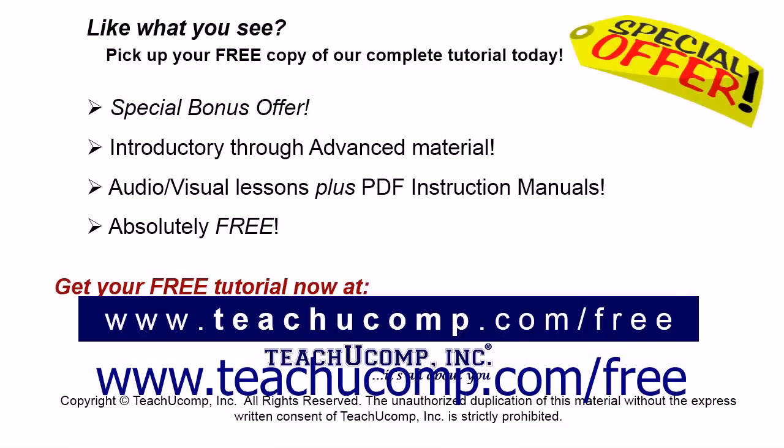Like what you see? Pick up your free copy of the complete tutorial at www.teachyoucomp.com forward slash free.